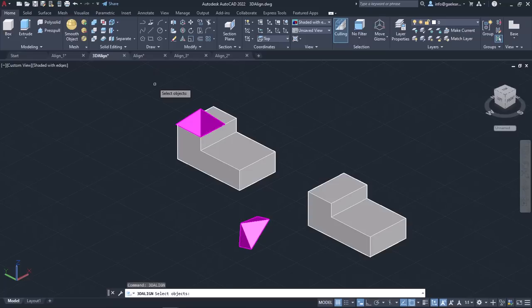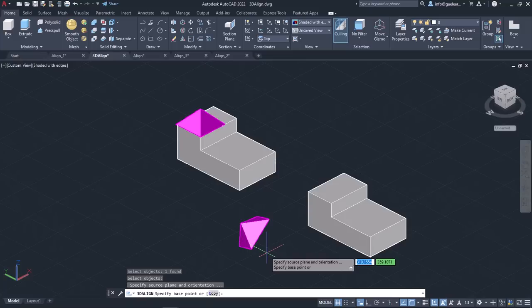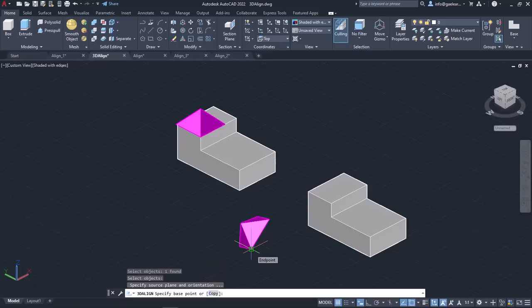Once the tool is active, I need to select the objects I want to align, so I will select the pyramid in the drawing area and press Enter. In the next step, I have to specify the base point. I should mention that if you select the Copy option in the command line, the aligned object will be a copy and the original object will remain as it is. I will click on the pyramid's front left corner to specify the first base point.